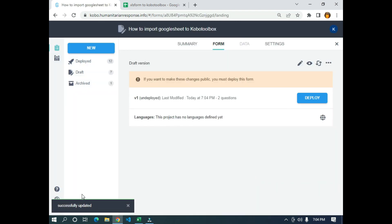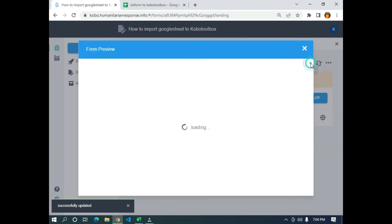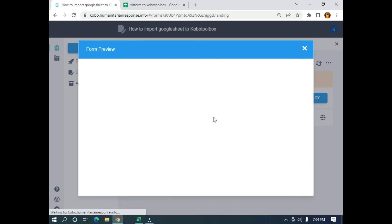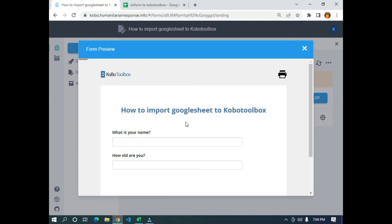Now you can see 'Successfully updated'. The next thing I'm going to do is preview the form. You can see 'What is your name?' and 'How old are you?' — so this is how to import an XLS form to KoboToolbox. Thank you.